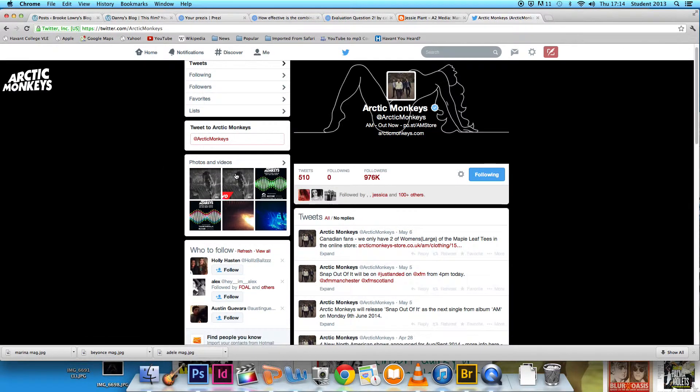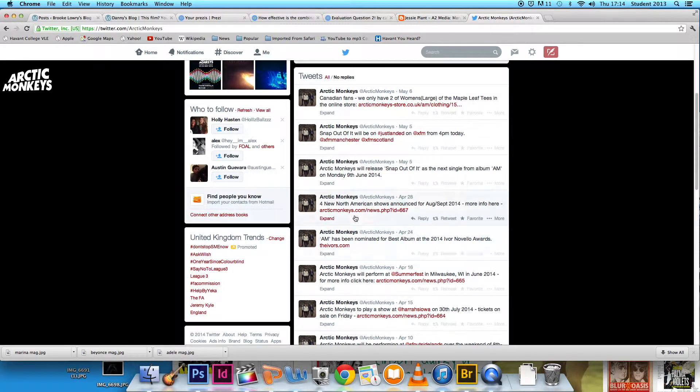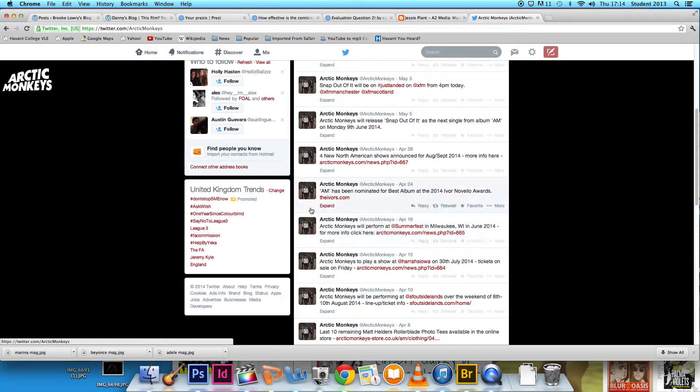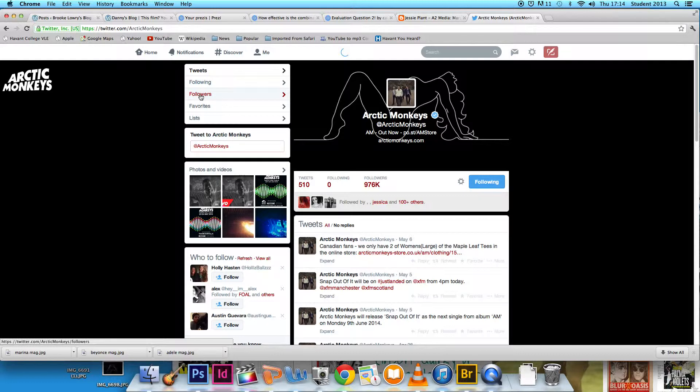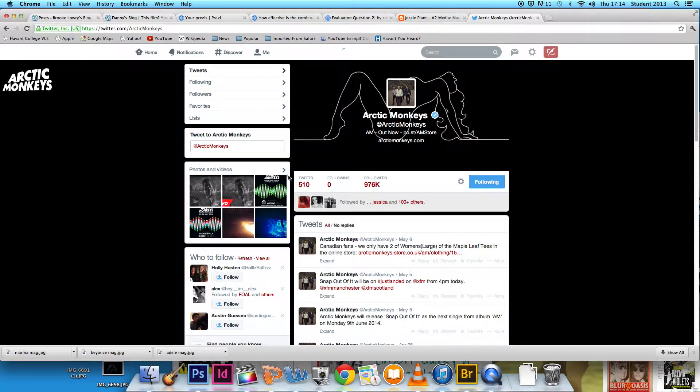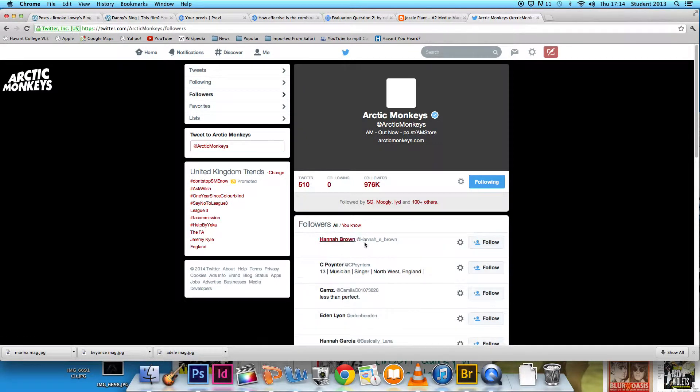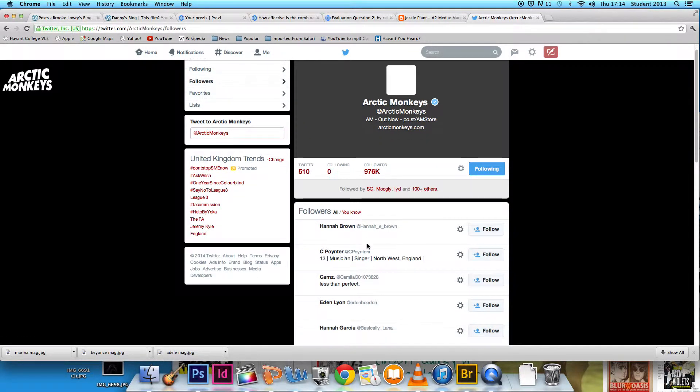It also allowed us access to social media, which we used to research the bands and their audiences so that we could understand the demographics and who we would be aiming our video towards.